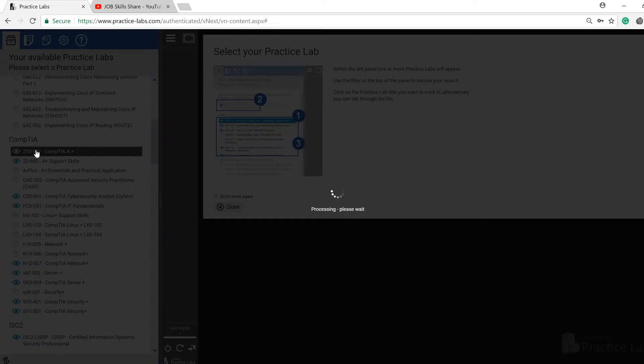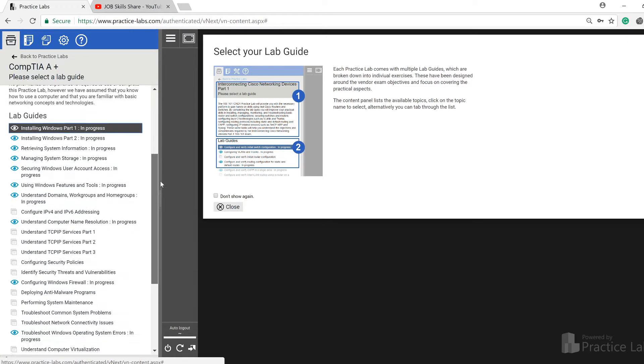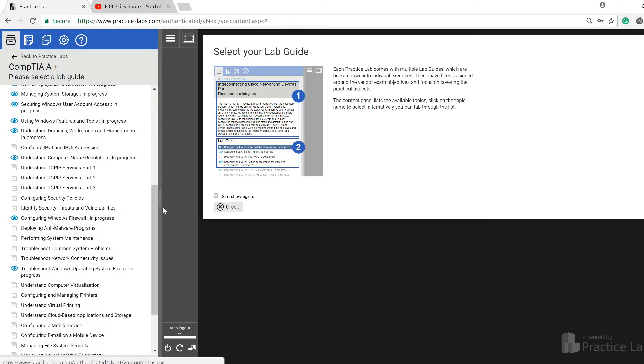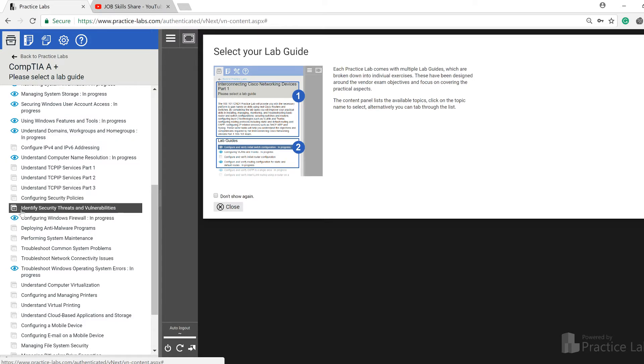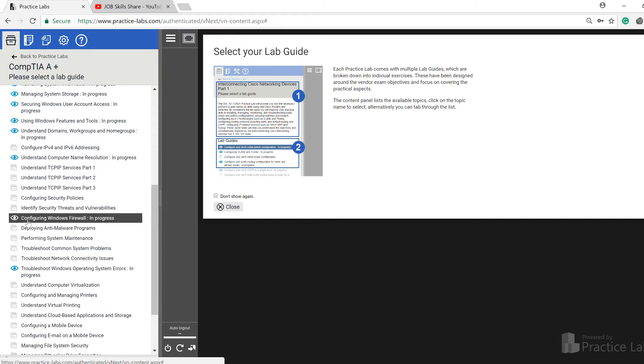We are in CompTIA 902, and we actually finished our identifying security threats and vulnerabilities and configuring Windows Firewall. We are going to start with this one today.